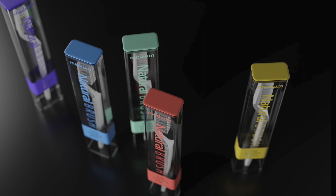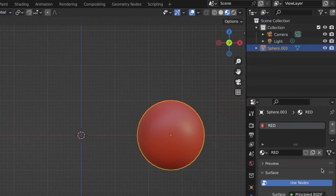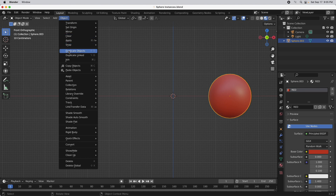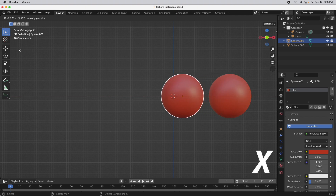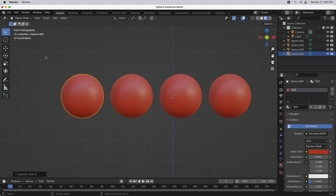So we're going to come over here and take a look at a very simple file where I've got a single sphere with a red material applied to it. We're going to talk about this area of the material system because it's a little bit unclear what's going on in some cases. The first thing I want to do is come over to Object and we're going to invoke duplicate objects, press the X key, move that over, and then press Shift+R to give us four total.